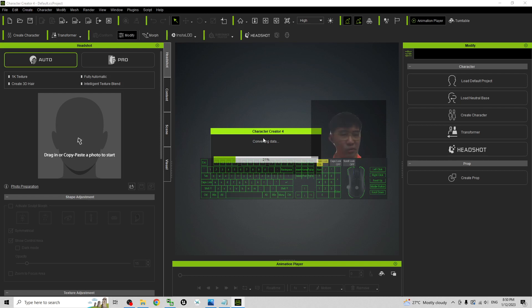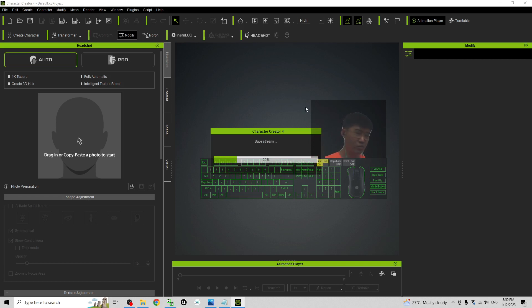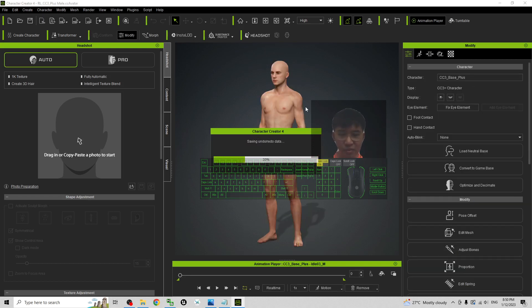Now you have to wait for a while while it is generating and converting the data. How long to wait depends on your computer speed. If you have a very strong and powerful GPU and CPU, then it is going to generate very fast.